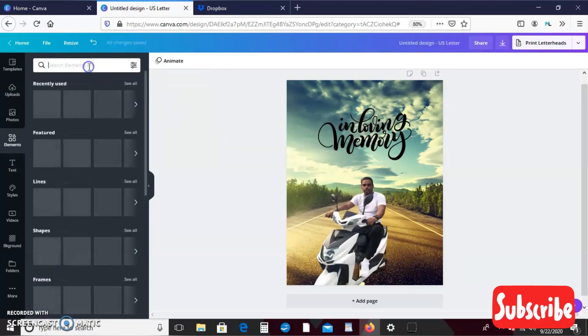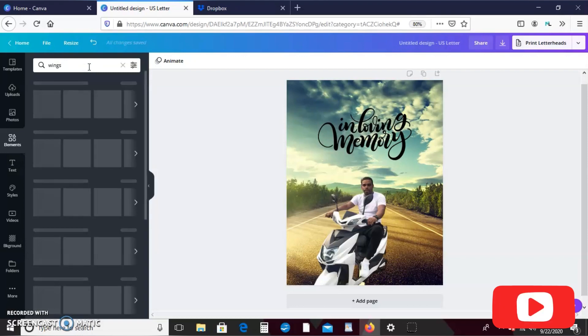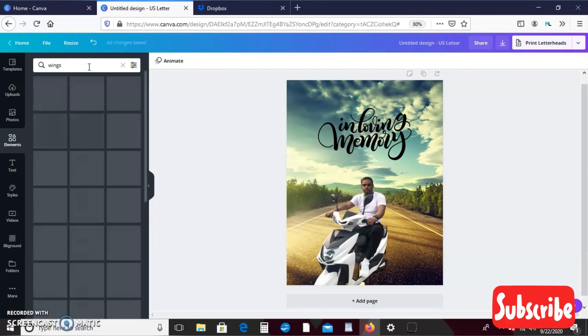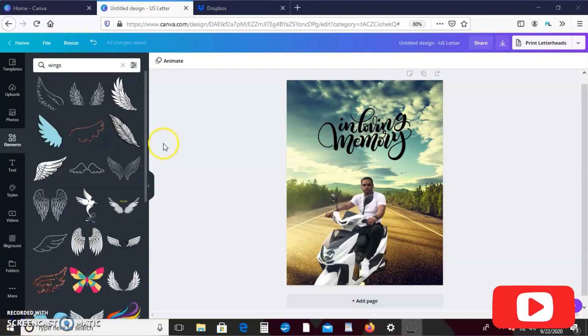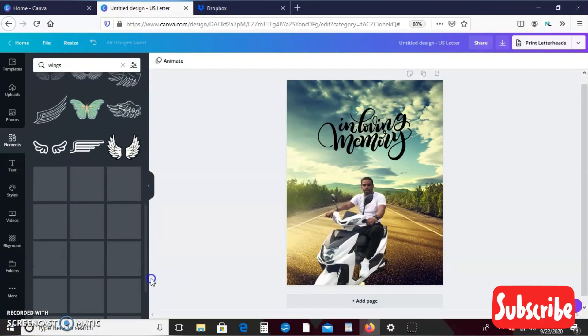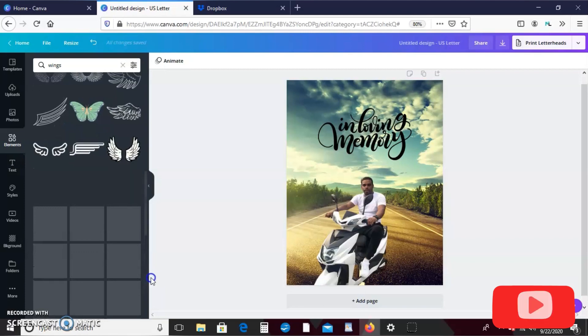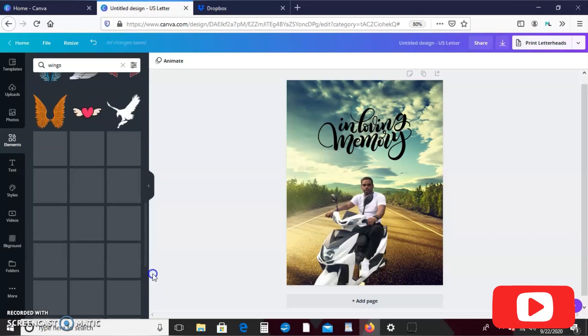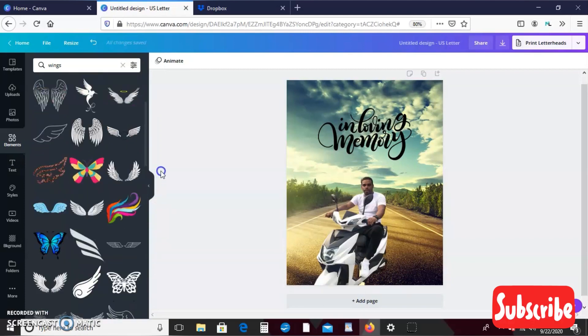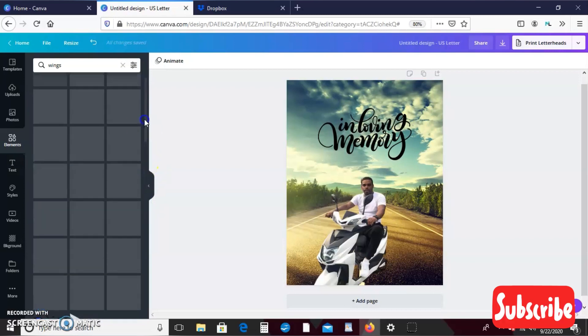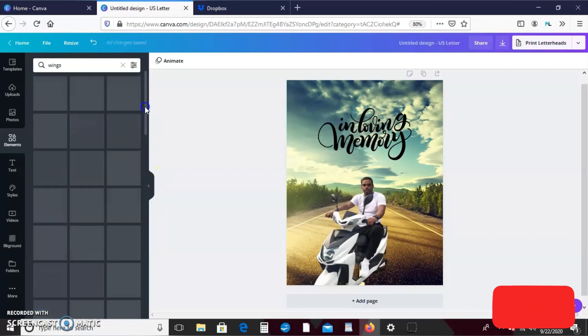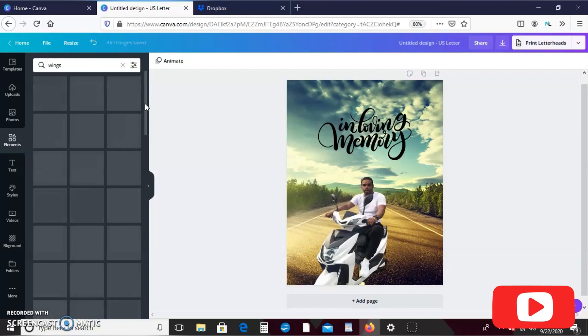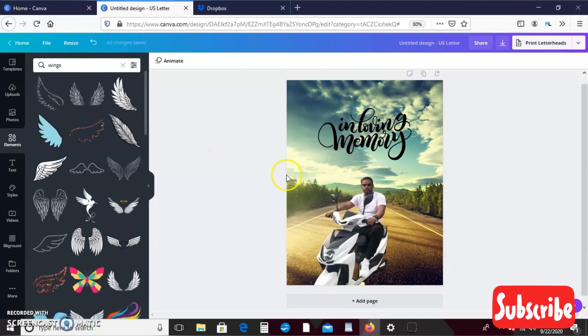Honestly let's take these ones away and let's see what wings they have in elements, because remember elements is like clip art. Okay, so these are our options. I like the wings in photo better because they look a little bit more realistic.